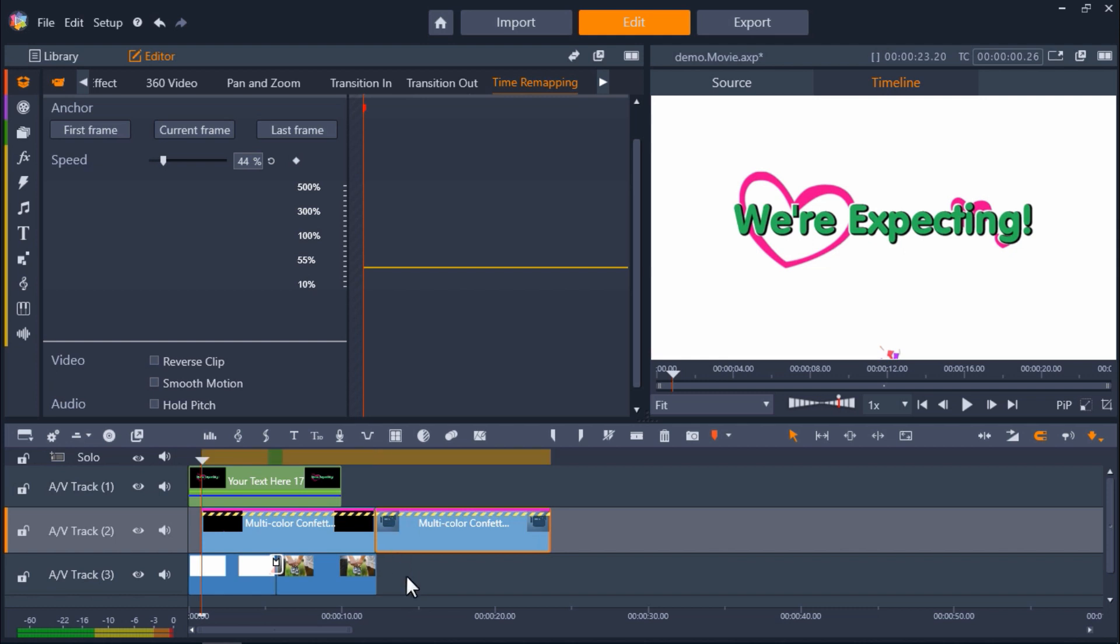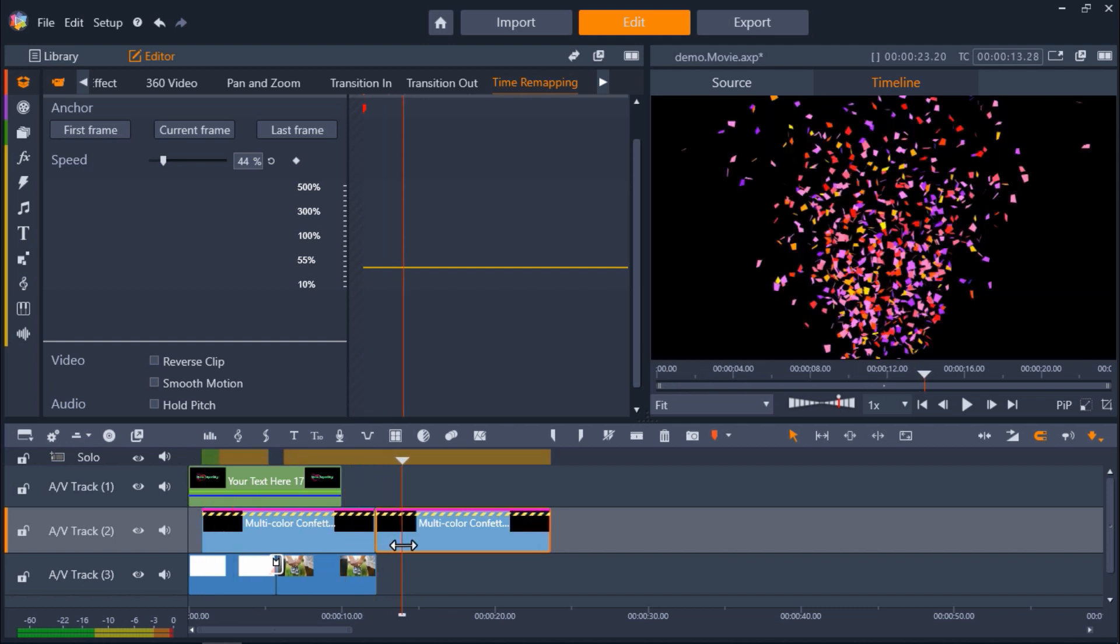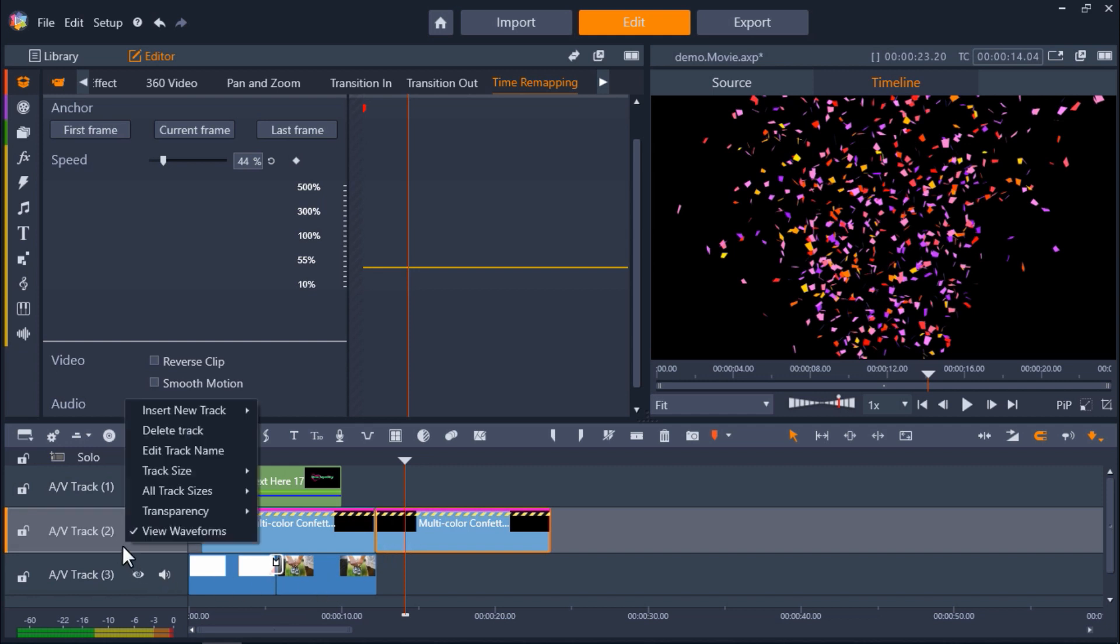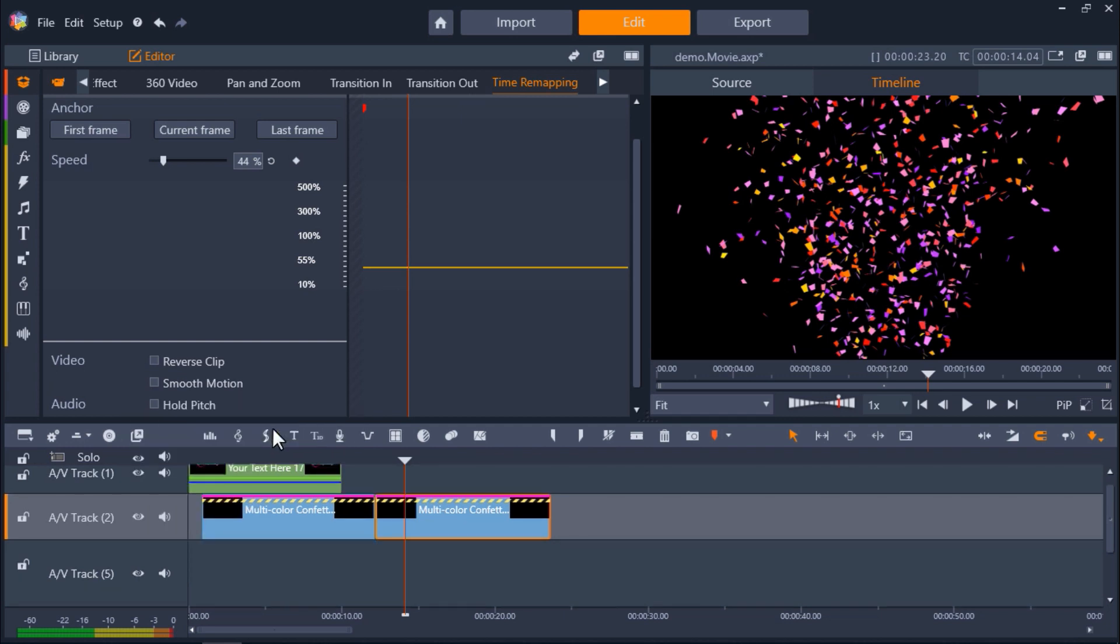Now I want to add a second confetti overlay to create an even bigger confetti explosion. To do this, I'll right-click on AV Track 2 and then click Insert New Track, then Below Track.